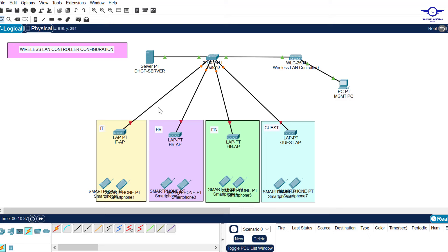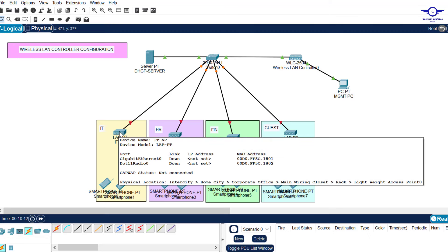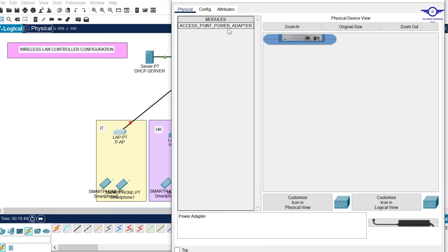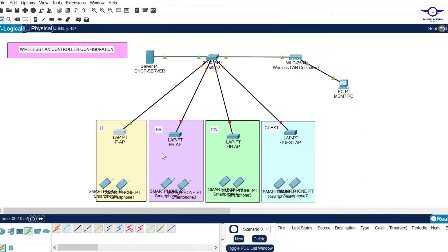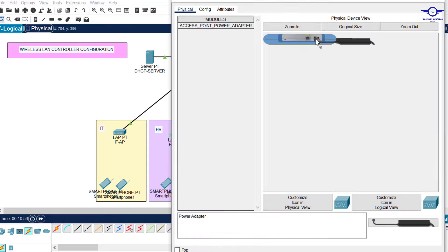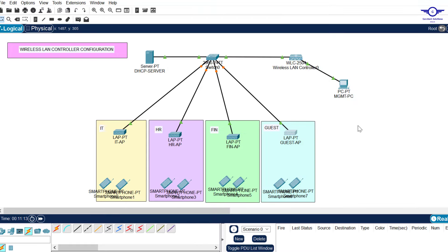The second step is to power on all the access points. Click on an access point, drag the power supply and insert it until you see the forward icon. Repeat this for all access points until they are powered on.